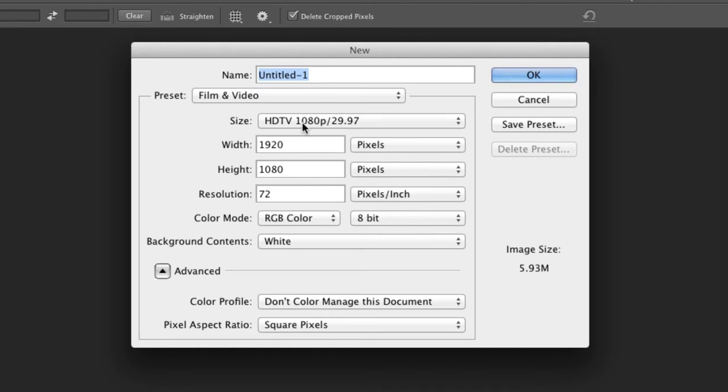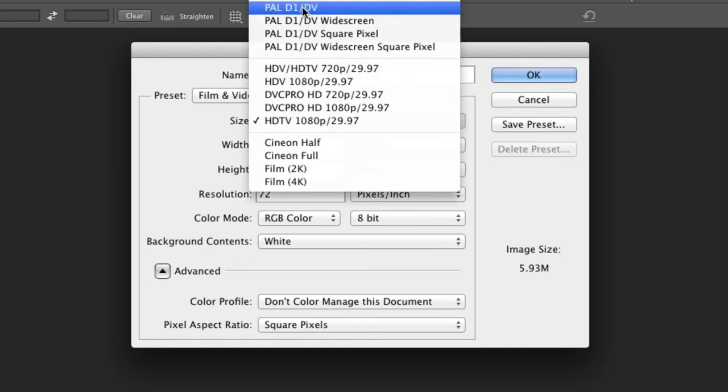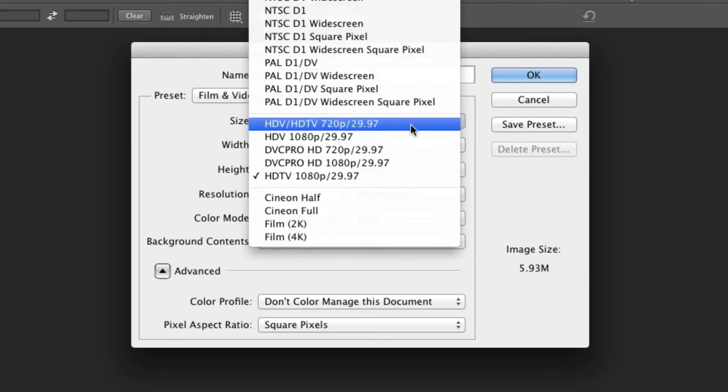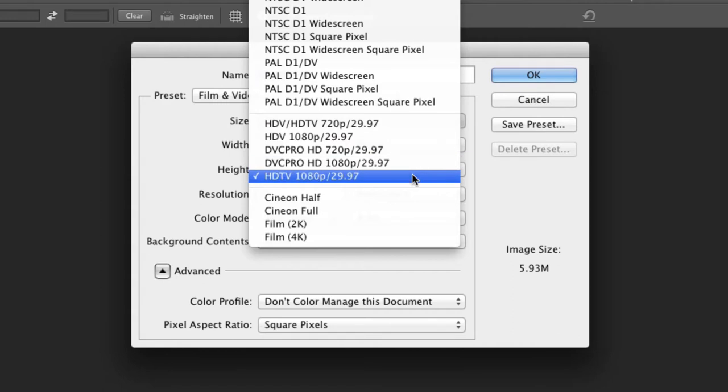Once you've done that, there are useful presets for working with video. The two that you're most likely to use are HDTV 720p and HDTV 1080p for the two most common sizes of HD video.